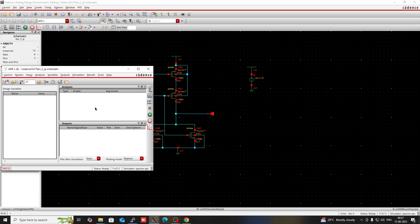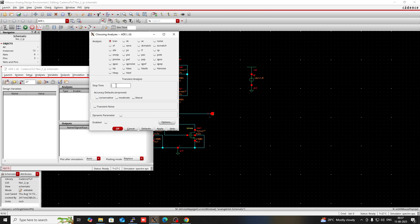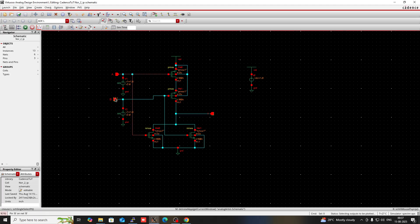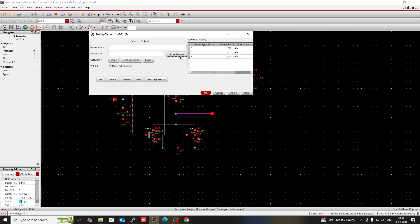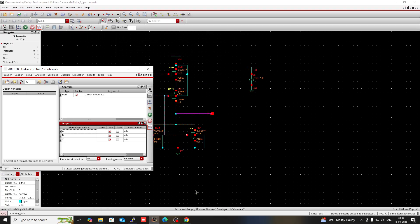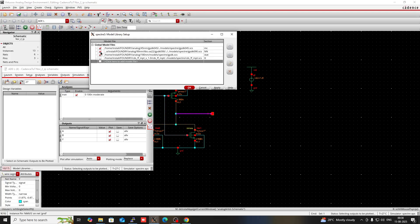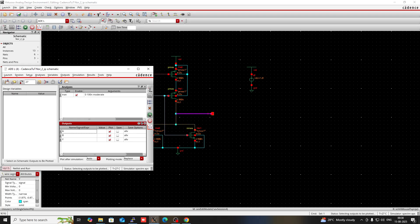Then go to Launch in ADEL. Right click here and go to Edit, then in Setup set the simulation time to 100 nanoseconds. In the output section, go to Edit from Design and copy the A, B, and Y terminals. Then press OK. Go to Setup in Model Library — you should check whether GPDK 180 is enabled. I have unchecked all others and only the GPDK 180 technology node is selected. Then check and save, and run this simulation.